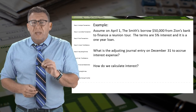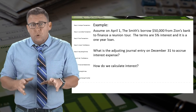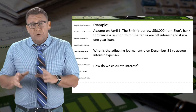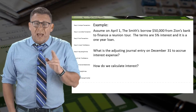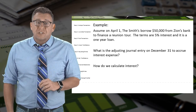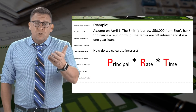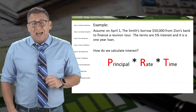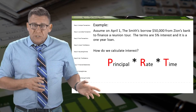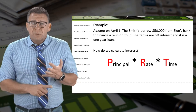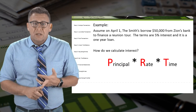In order to make the adjusting journal entry to record the accrued interest expense, we must first figure out how much interest they owe. So how do we calculate interest? I use the acronym PERT: principal times rate times time.